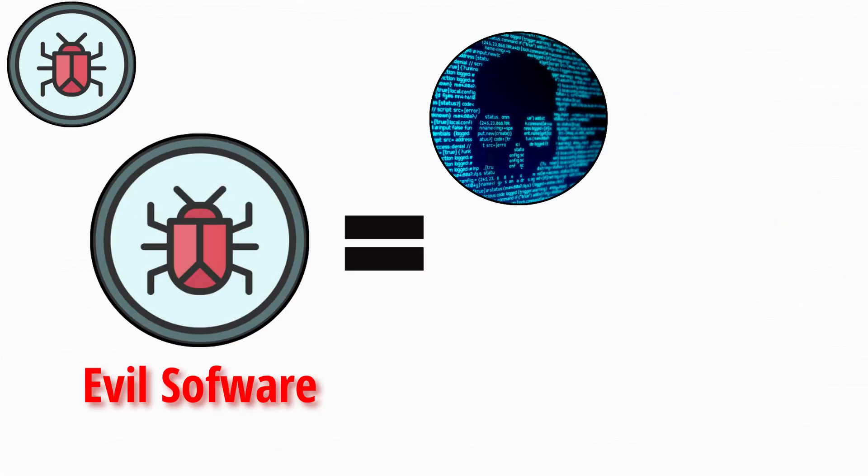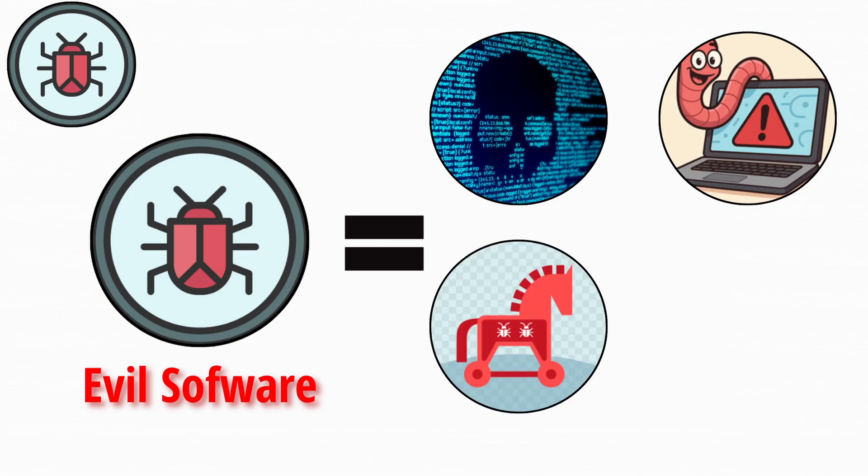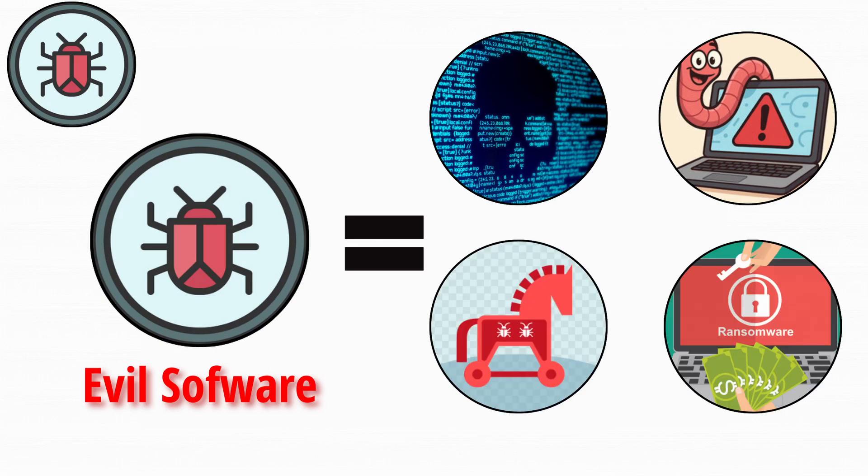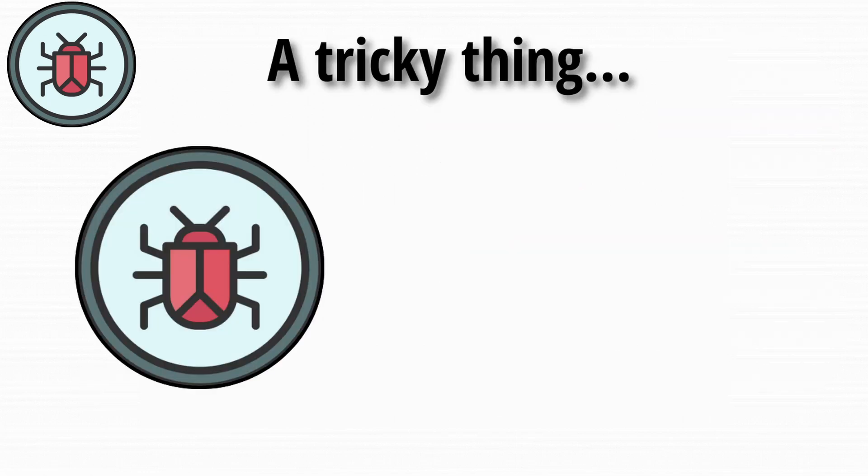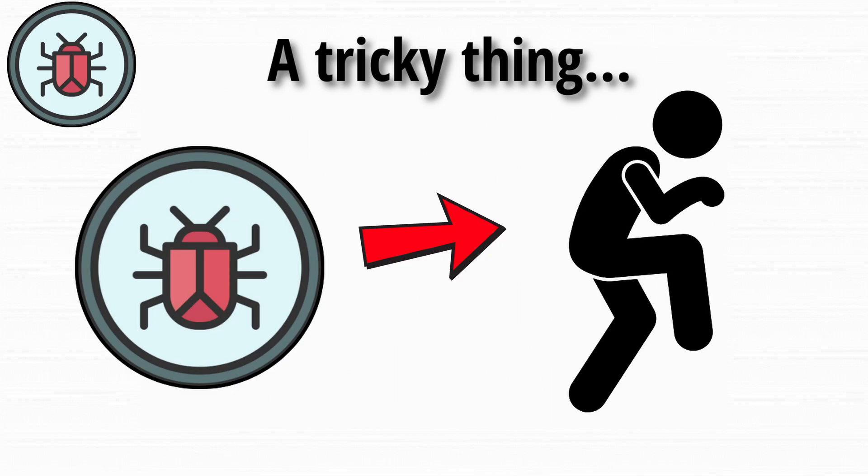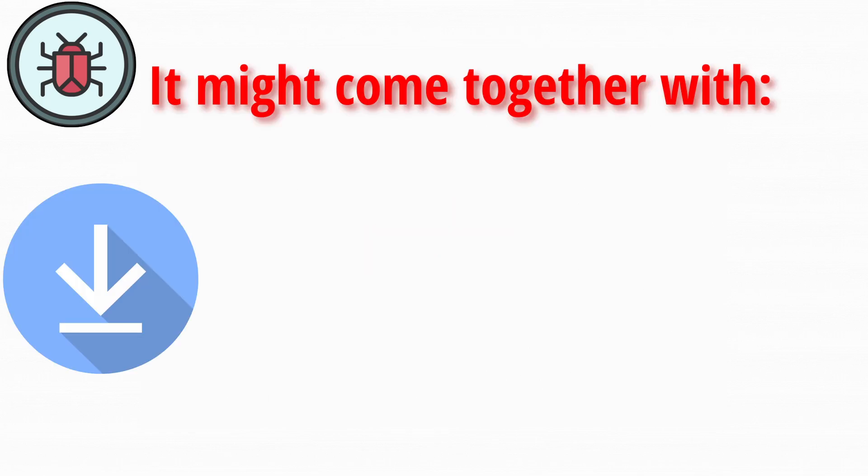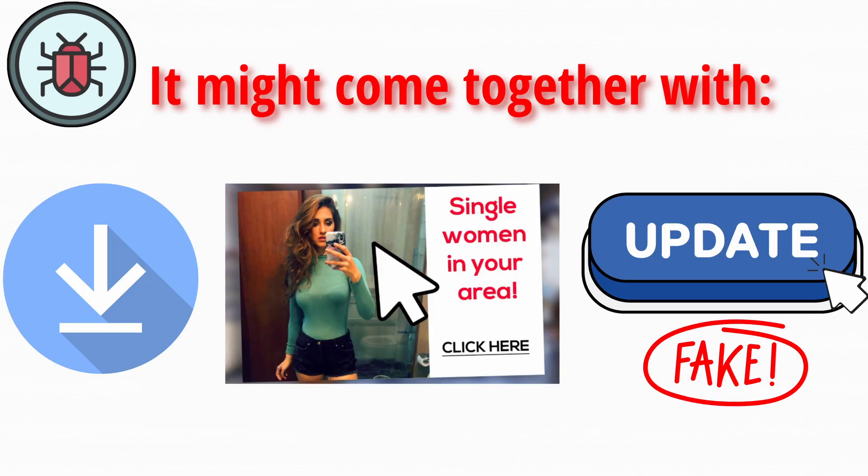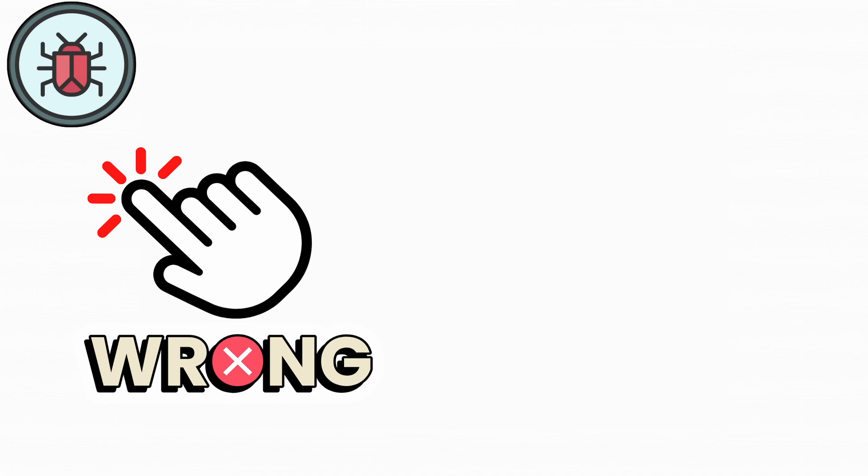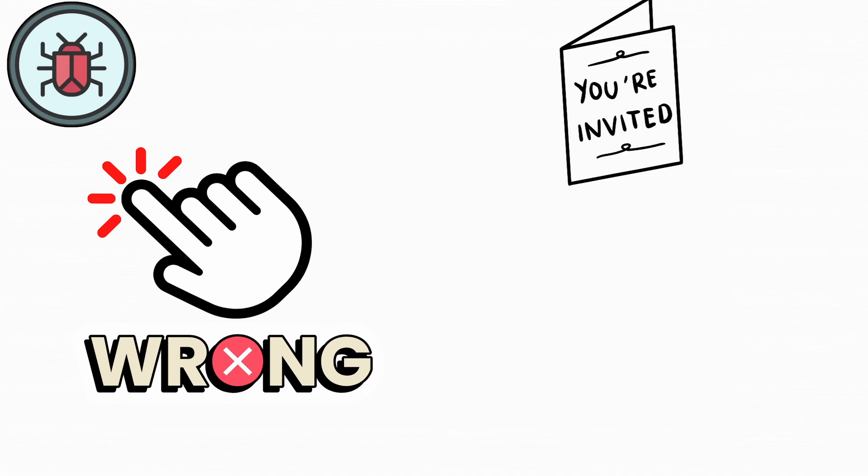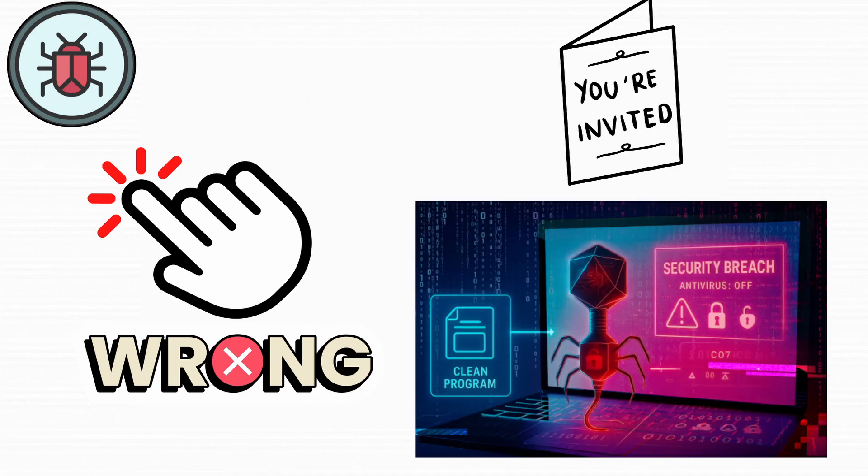And every virus, worm, trojan, or ransomware falls under this big category. The tricky thing about malware is how sneaky it can be. It might come bundled with downloads, shady ads, or even fake updates. One wrong click, and you've basically invited digital chaos into your system.